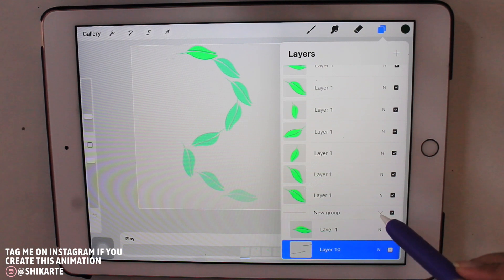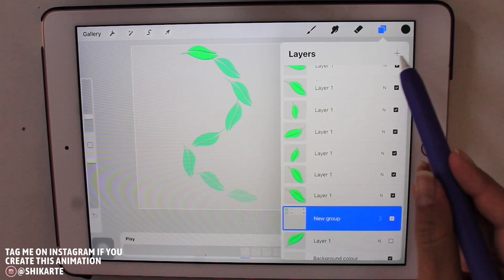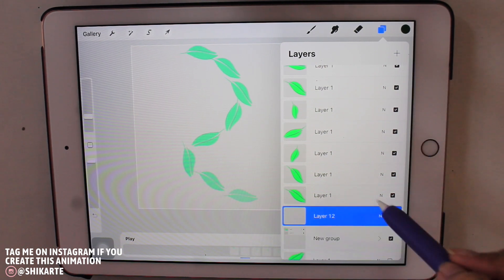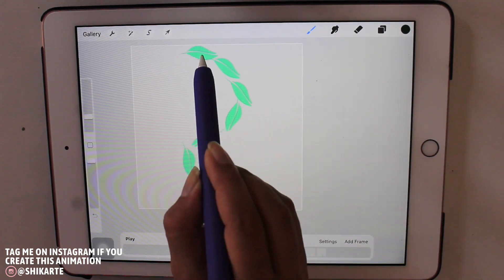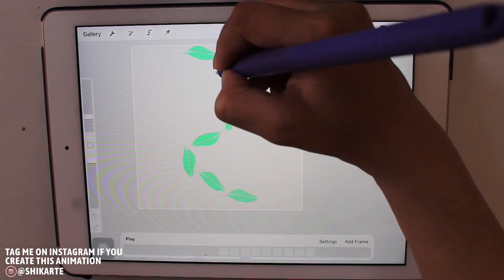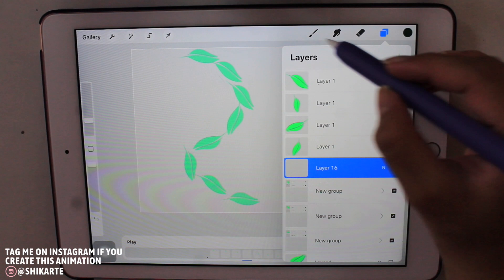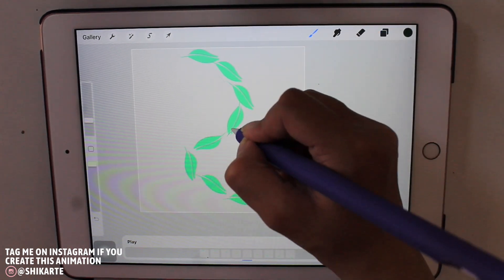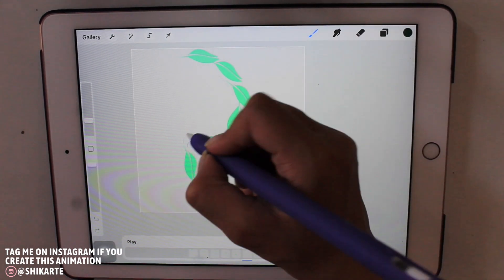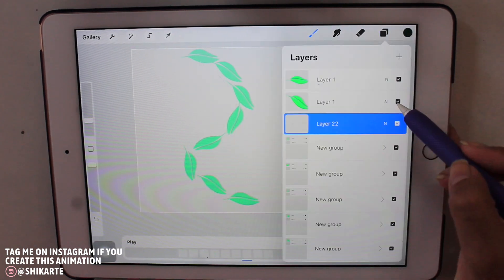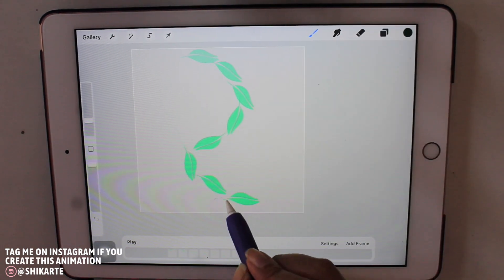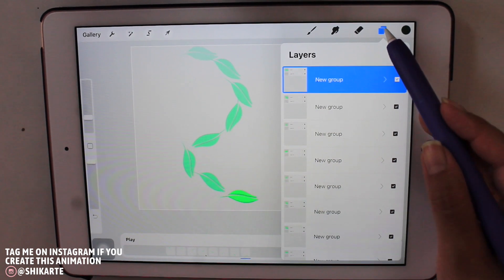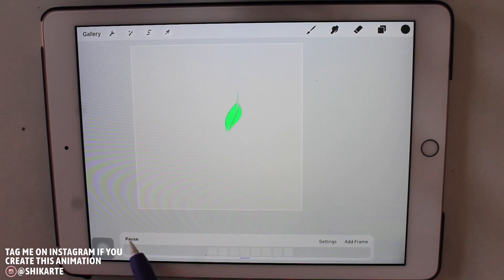And once I create the speed lines, what I'm going to do is just select the layer which has the leaf and the speed line and create a group of those two layers. Now in Procreate animation, layers are equal to frames, and at the same time if you create some groups, groups are also equal to frames. So one new group is equal to one new frame, so you have to keep that in mind while you're animating.